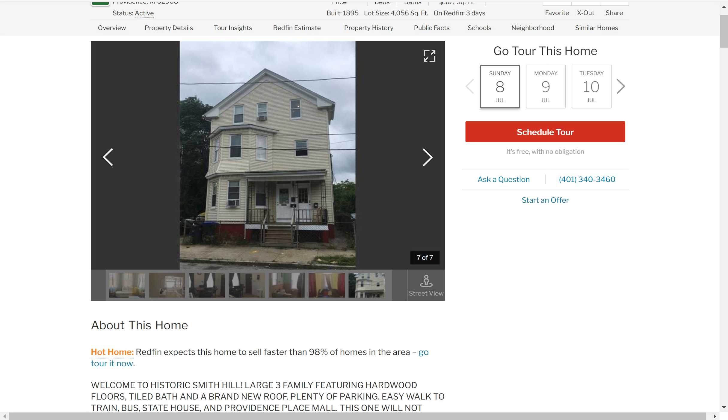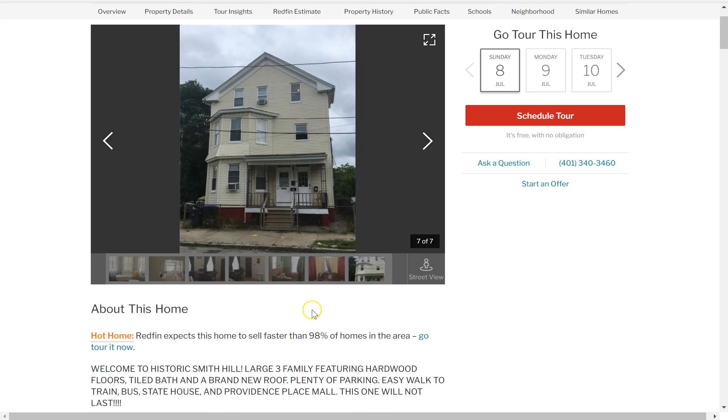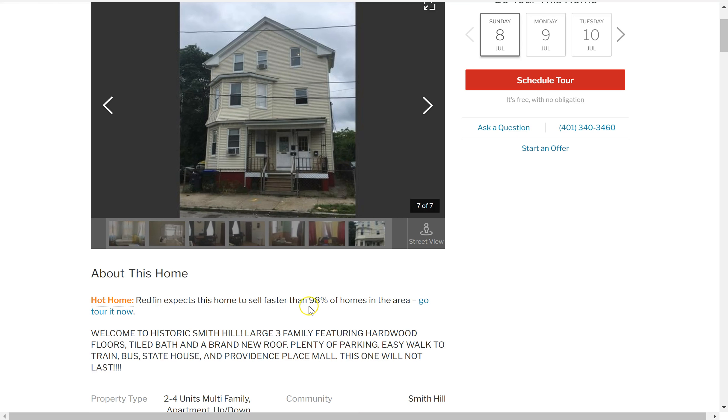Just for some reference, this particular one's in Providence, Rhode Island. It's a three-family listed for $289,000. And it's a little bit older, but that's normal in that part of the country. It was built around 1900. And let's take a look at it.